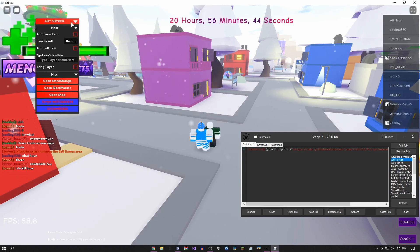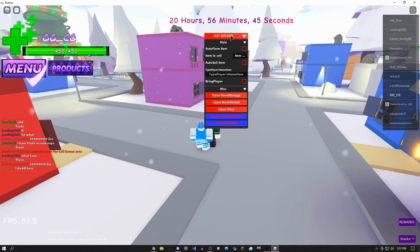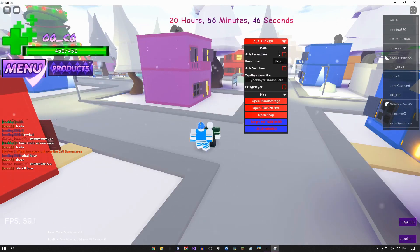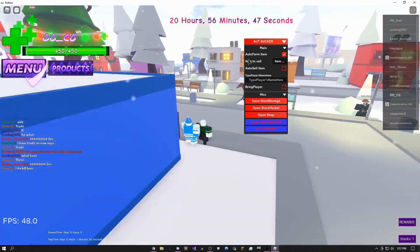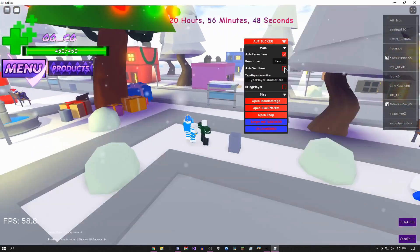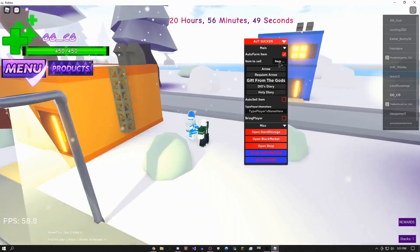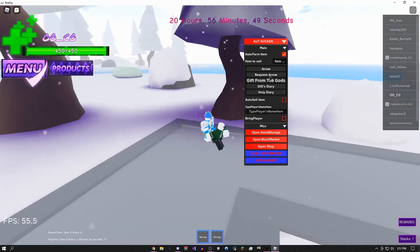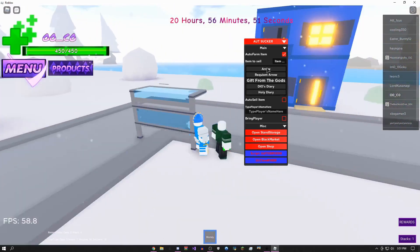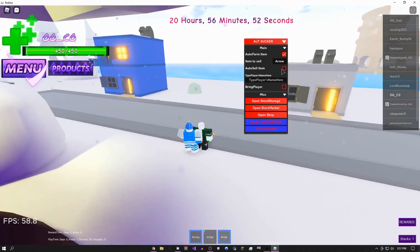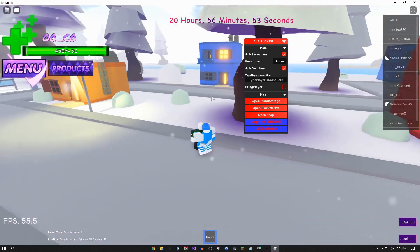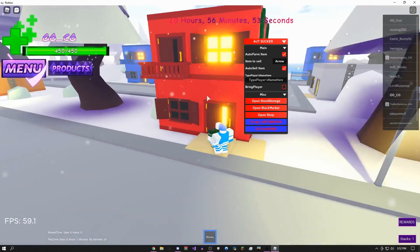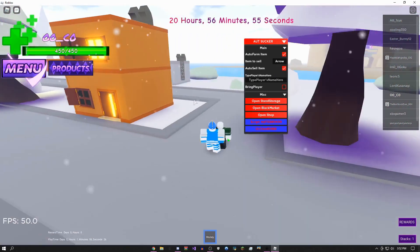It has auto farm items, so it'll automatically farm. You could do auto sell item. For example, let's say I want to sell my arrows. I could have auto sell on and then I'll just get a ton of money for that.